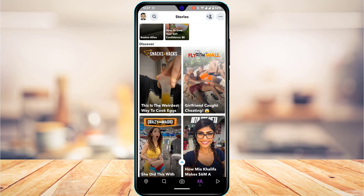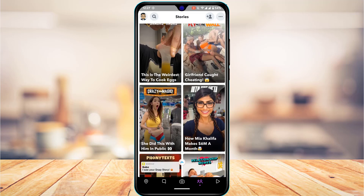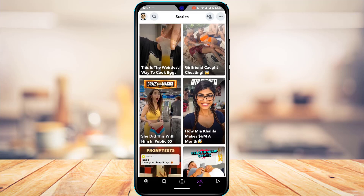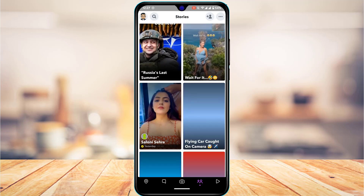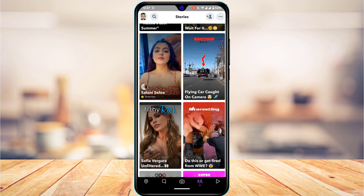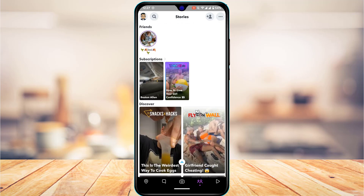Now, if you want to completely disable Discover on Snapchat, the first thing to understand is that there is no way to permanently turn off Discover. It is a built-in feature of Snapchat itself, so you will not be able to completely remove the Discover section, and all of these videos are going to remain there.